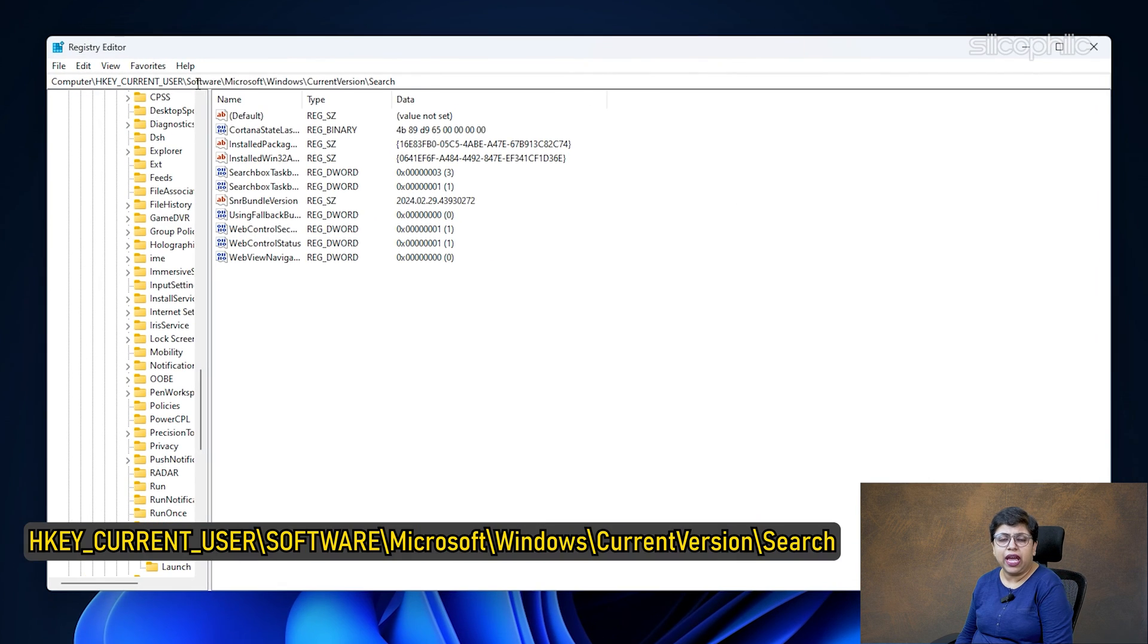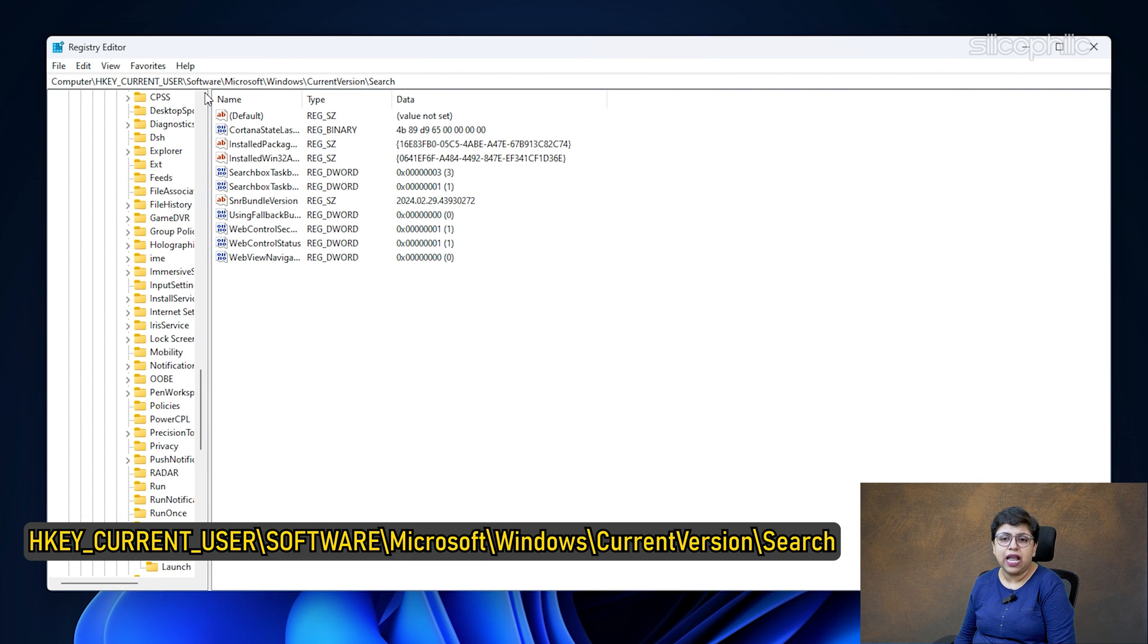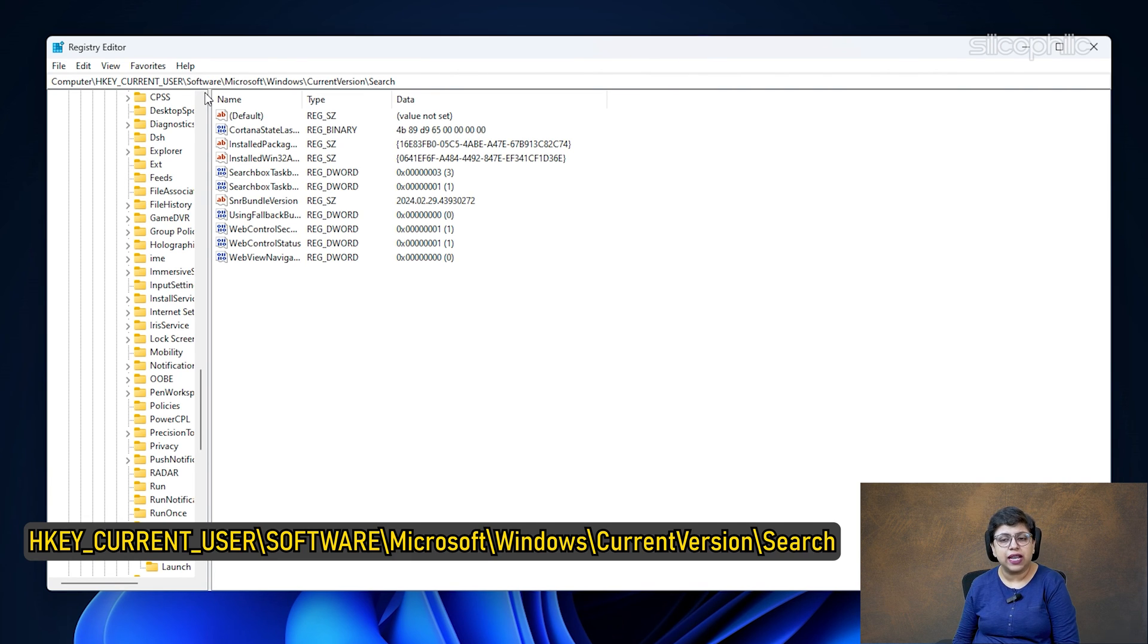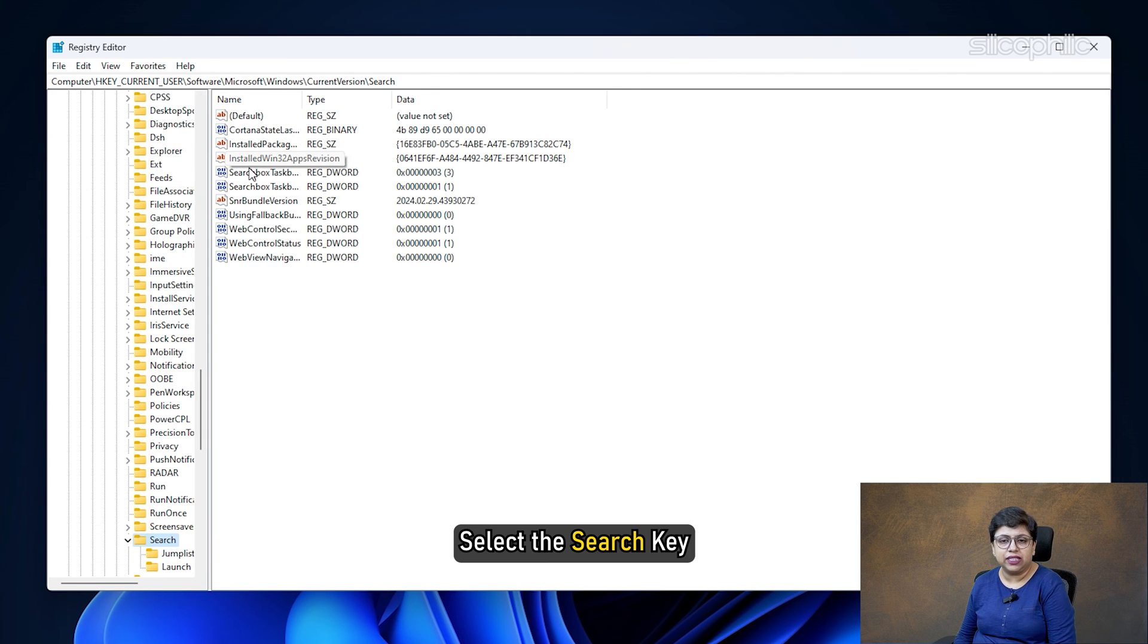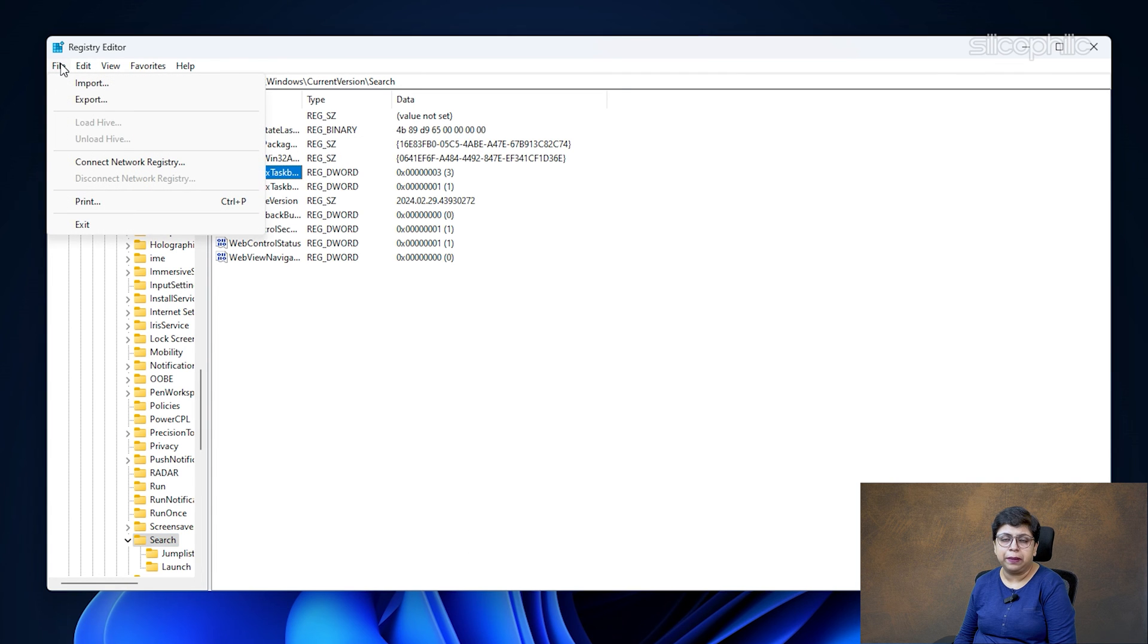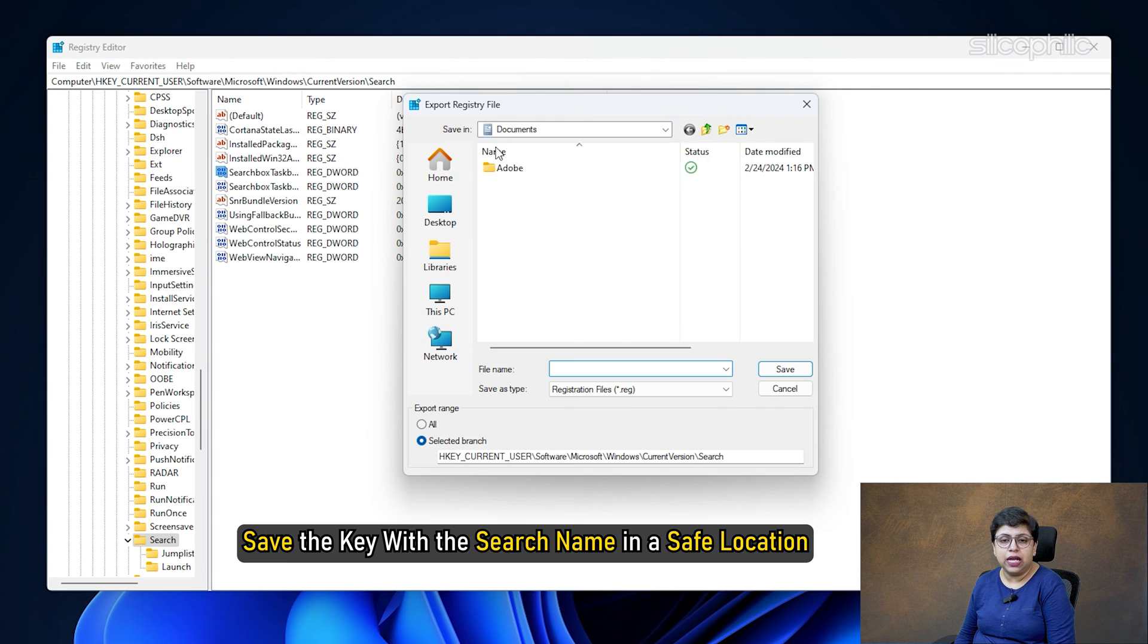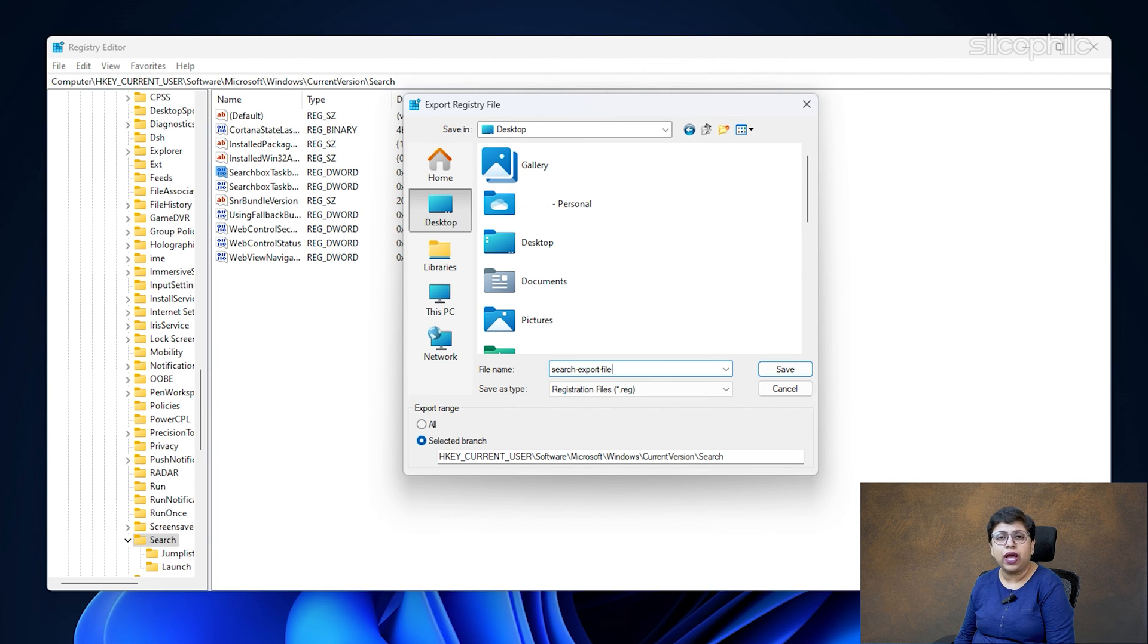Now, navigate to HKEY_CURRENT_USER slash software slash Microsoft slash Windows slash current version slash search. Select the search key and then go to the file. Click on Export. Save the key with the search name in a safe location. In case something goes wrong, you can import the search key.